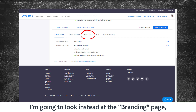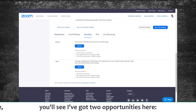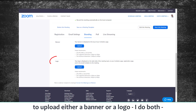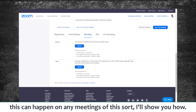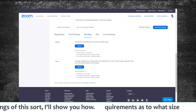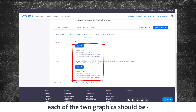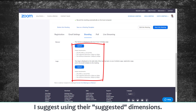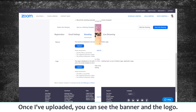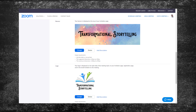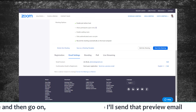Looking at the Branding tab, you'll see there are two opportunities to upload either a banner or a logo, and I do both. This branding will appear on any meetings of this sort. There are specified requirements for the size of each graphic — I suggest using their suggested dimensions. Once uploaded, you can see the banner and the logo are both there. Then I'll click Save and move on.